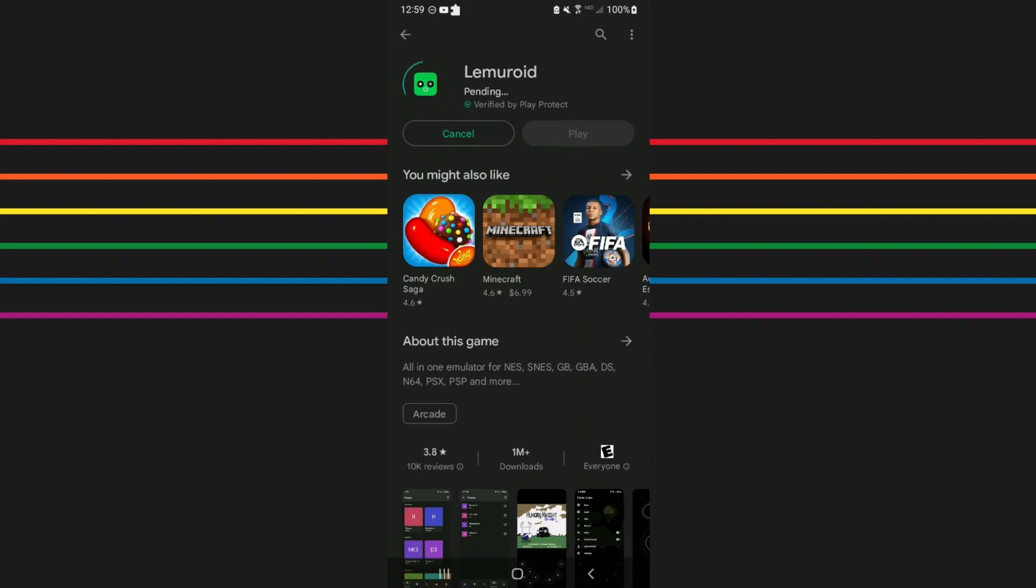It's completely free and it should install within a matter of seconds to a minute at most because it's a smaller app by comparison. You know what I mean?